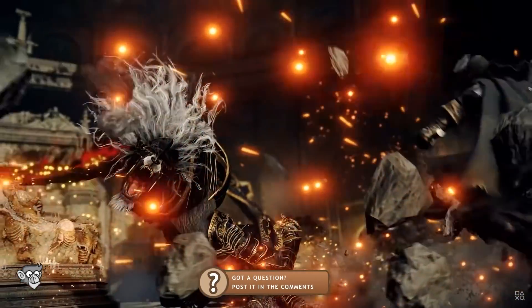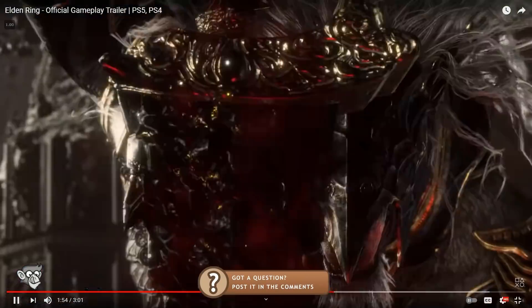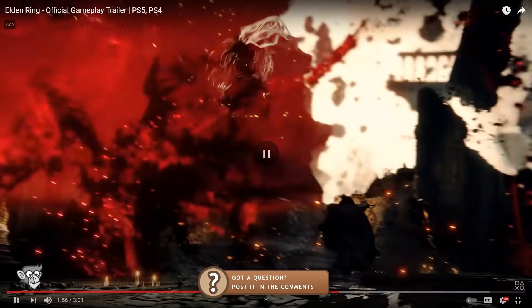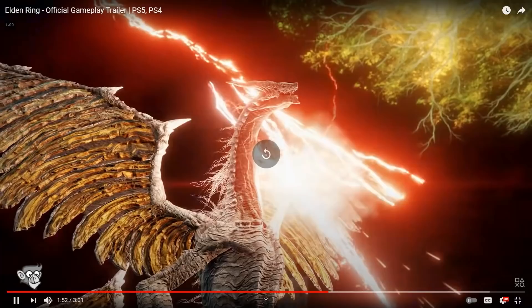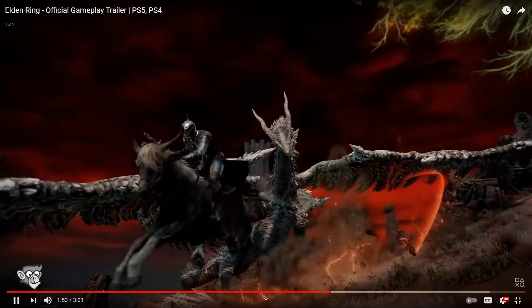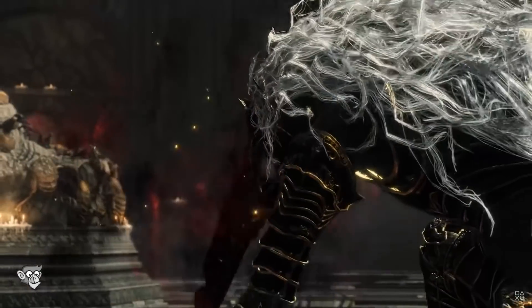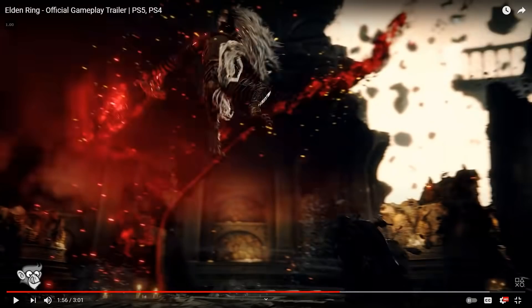Over here we see another use of the dodge with invulnerability frames. This method also has the benefit of letting the player dodge through attacks, which is always very satisfying. Right there the attack starts and the player just dodges straight through it — another great advantage of using the invulnerability frames approach.